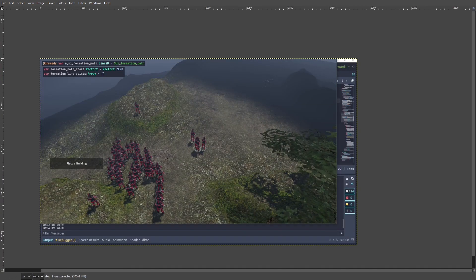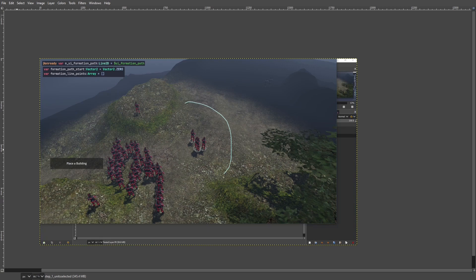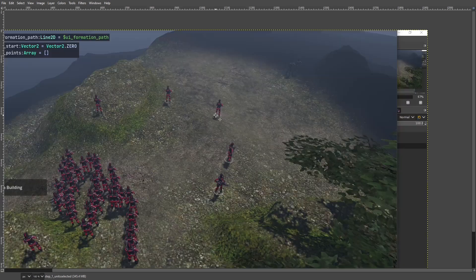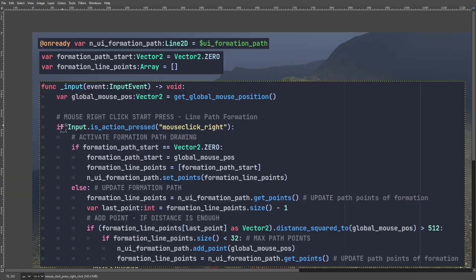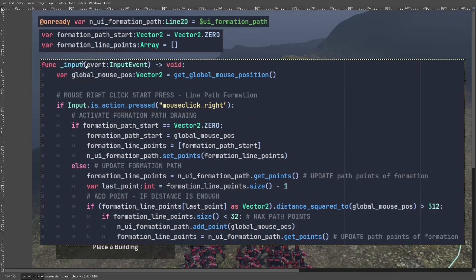So you have your unit selected. You're going to draw a path, and later the units should move to that path. This is how you draw the line — we are using mouse input. The first thing is you want to record the mouse global position and check for the player starting to right-click. Whenever we start, we check if our formation path start is equal to Vector2.ZERO, and we use this as a gateway to start updating the formation path or not.